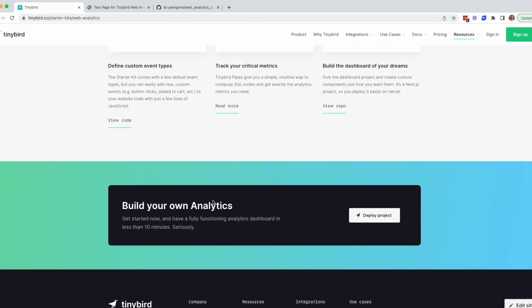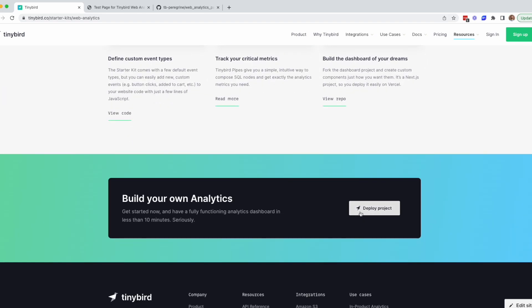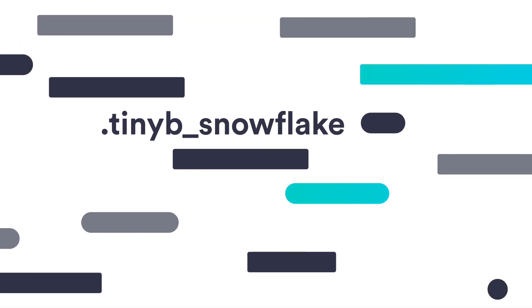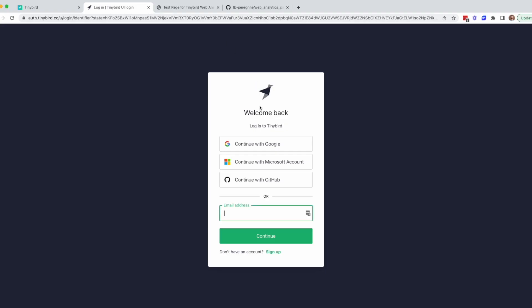To get started, let's click the Deploy Project button. If you aren't logged in already, you can do so here. Or if this is your first time using TinyBird, you can sign up.